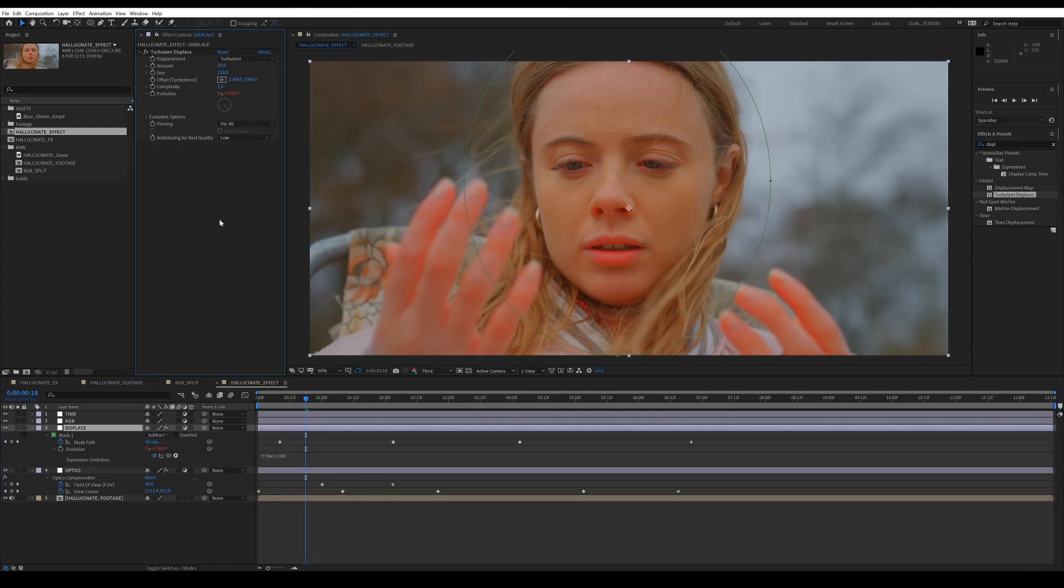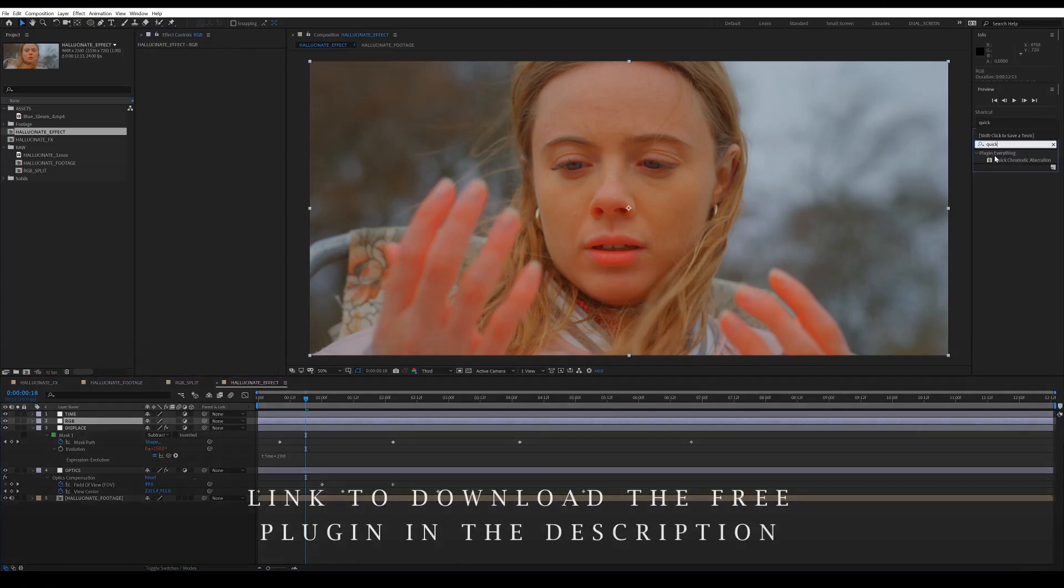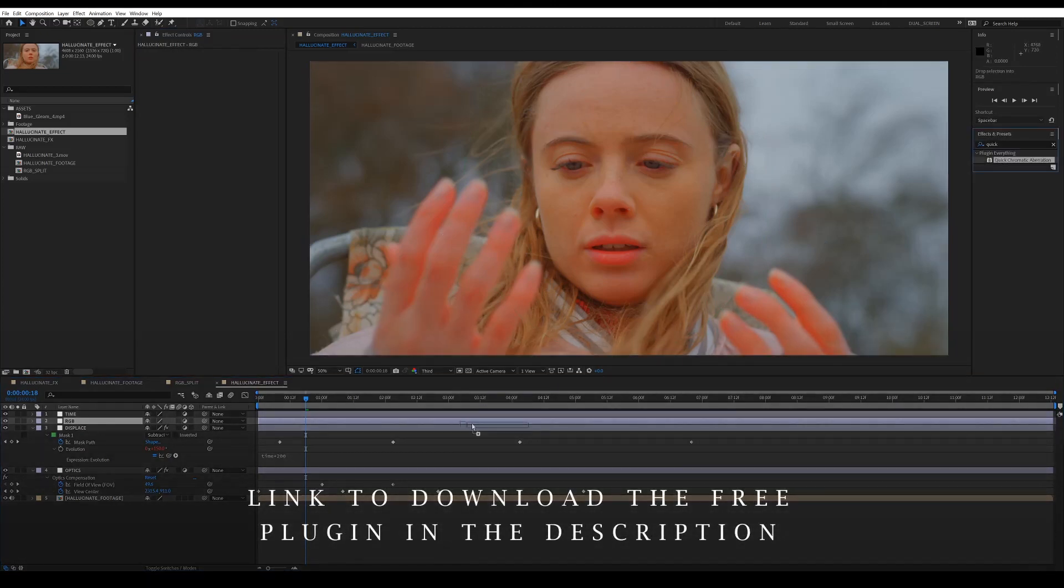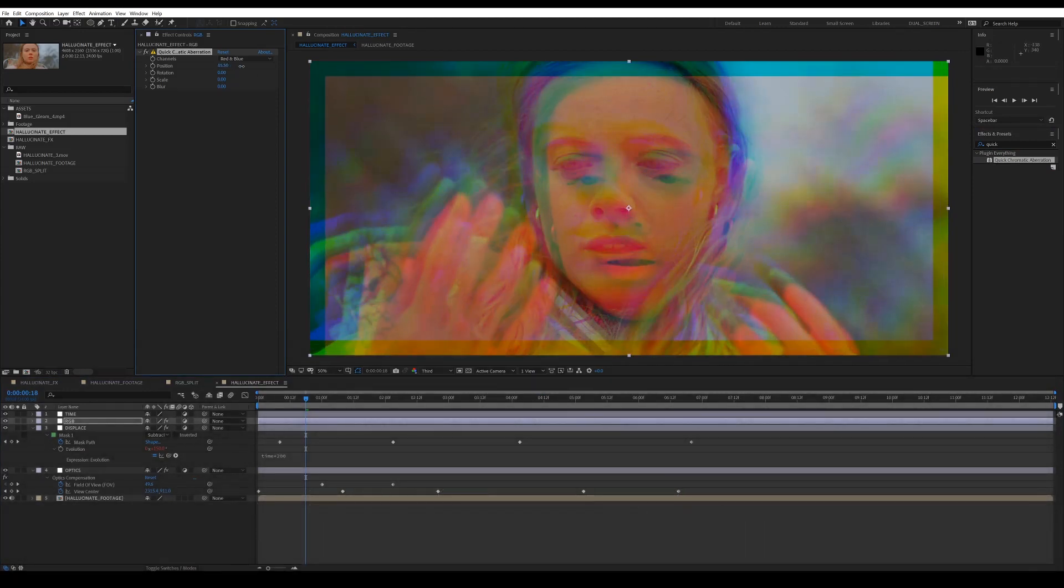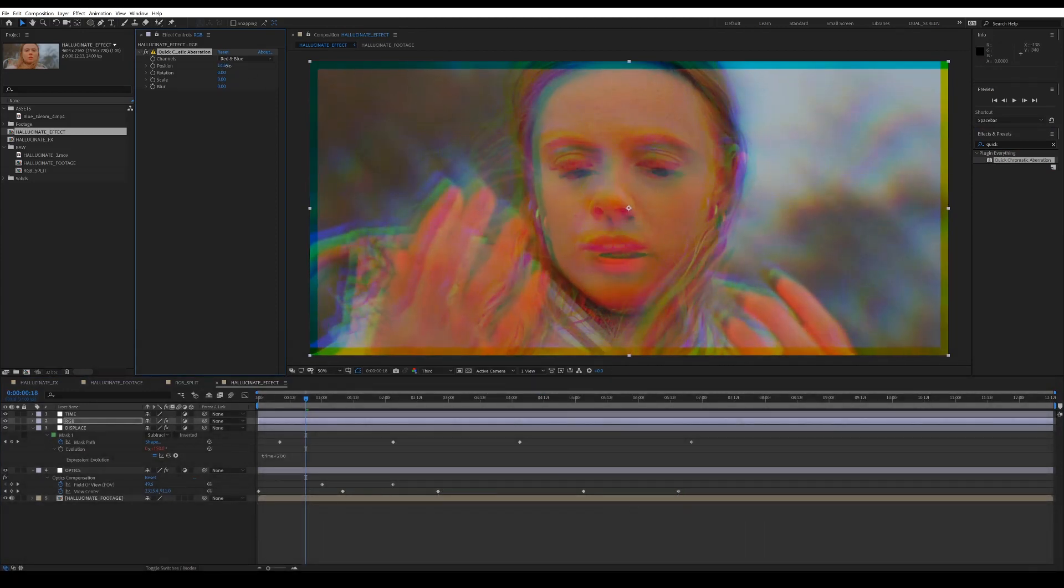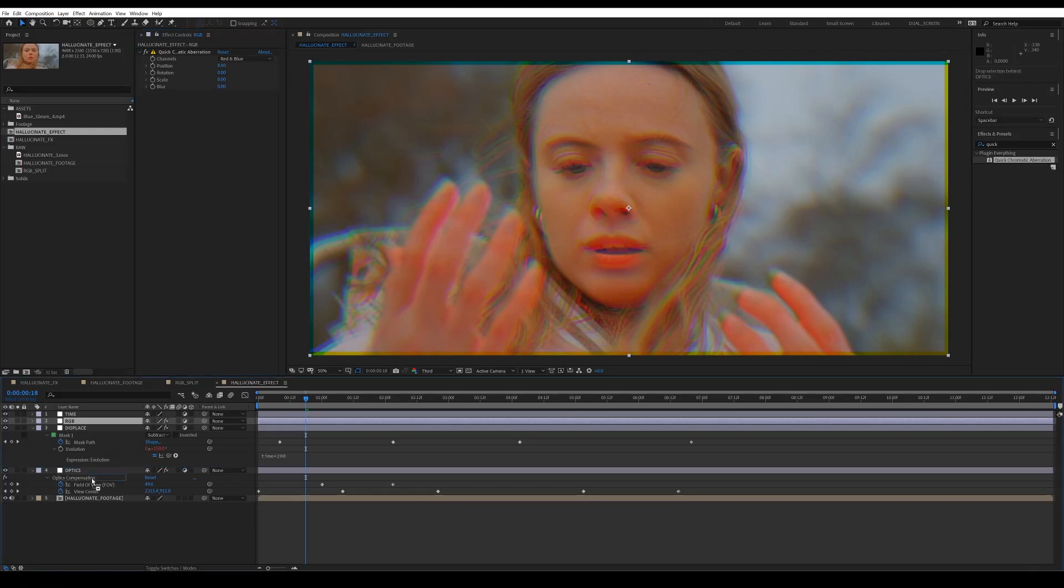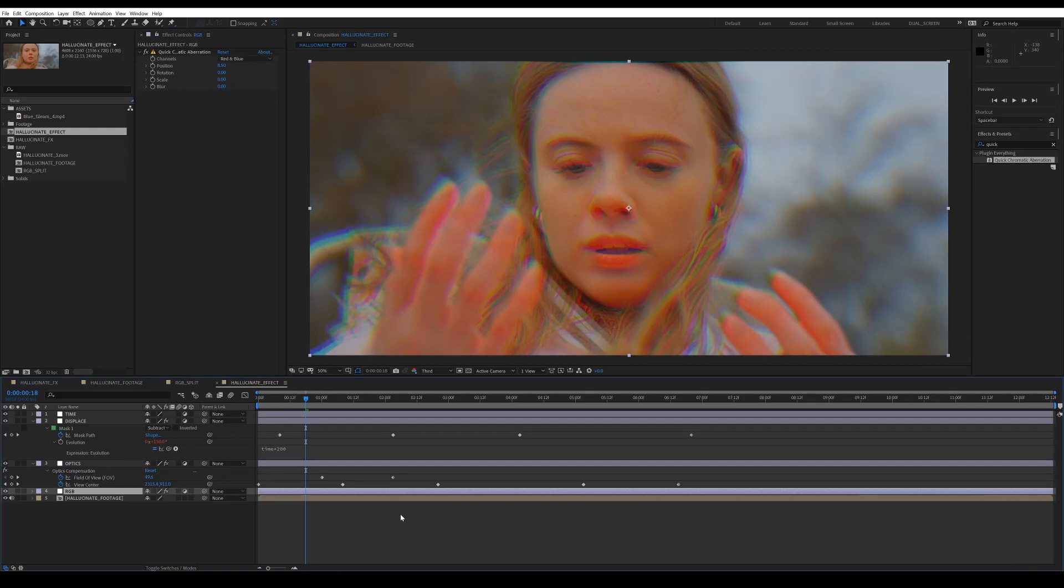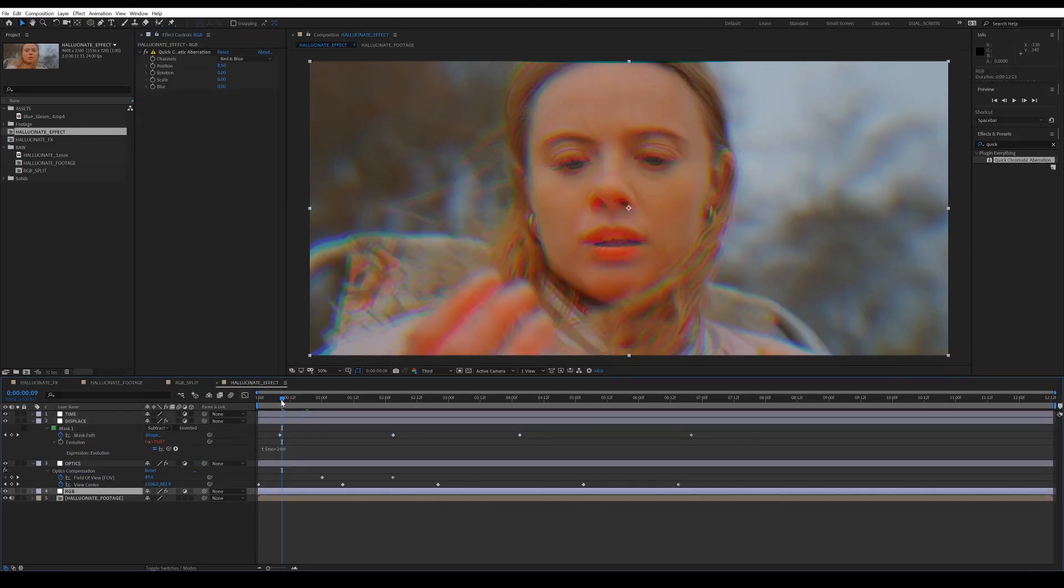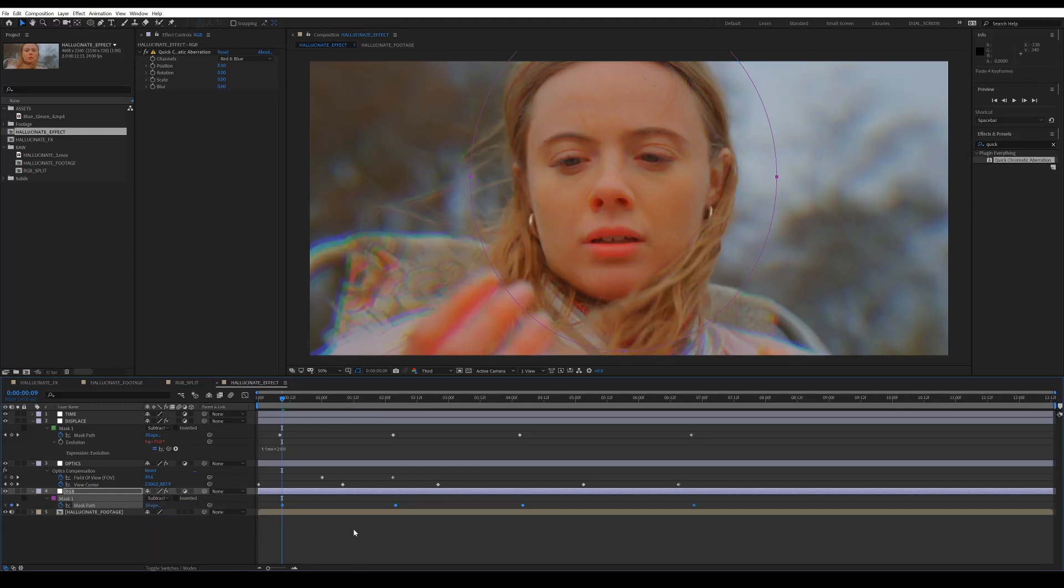So on the next layer, we want to add our color shift. So add quick chromatic aberration. And then just crank that up. And then that adds the sort of the RGB color shift effect. If you put this below the optics compensation layer, then it removes those ugly edges. And the same thing again, just take that mask, copy it and paste it on there, set it to subtract. Then it just affects the outer edges and the hands.